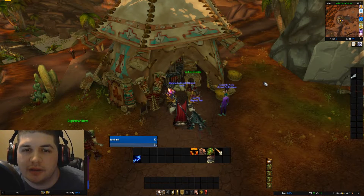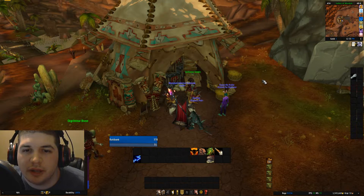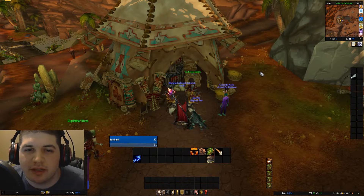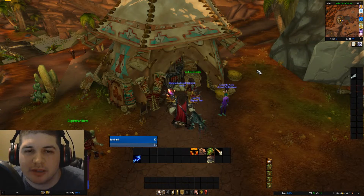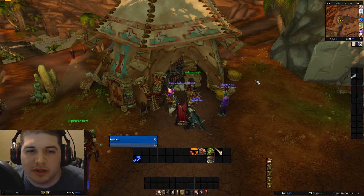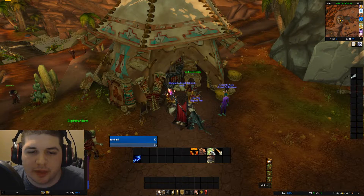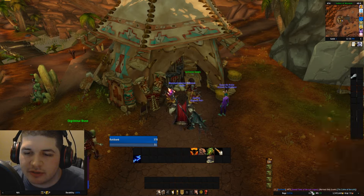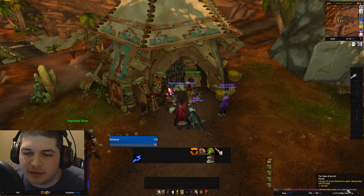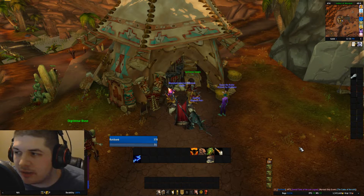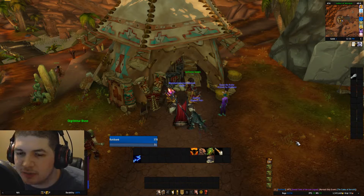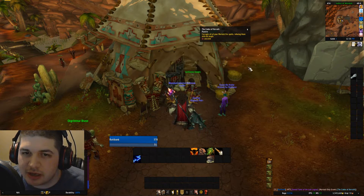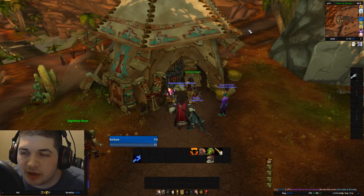Hey guys, Mankind here, bringing you a quick tutorial on how to make macros and link in-game items inside those macros. For example, when I click this macro, you'll see I have a couple items linked here. That way when my macros get posted up into Trade Chat, people can click on my items and know exactly what they are.